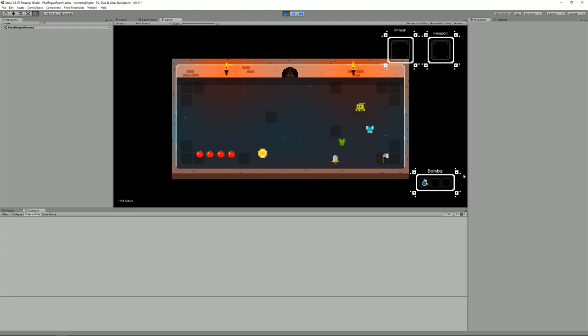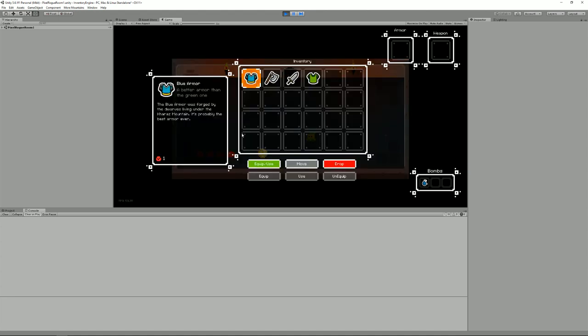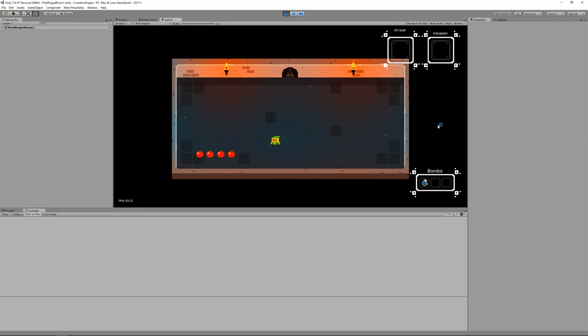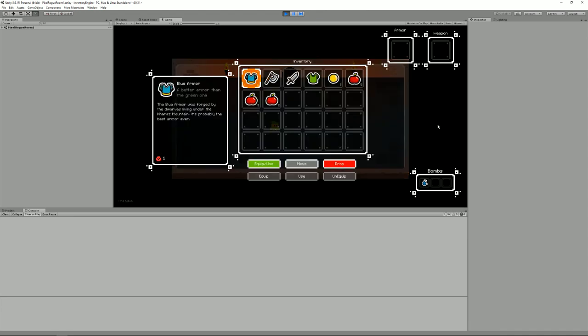We have a bomb inventory here, and if I collect these ones they will go into my main inventory, which I can open and close using the I key on the keyboard. I could also play on the gamepad and on mobile - it supports everything. I've collected all the items in this room and now my inventory is full.